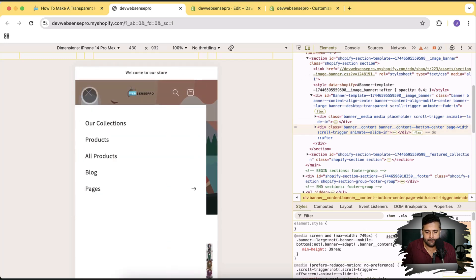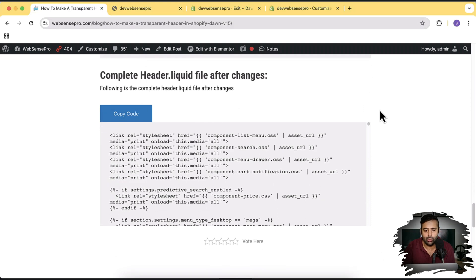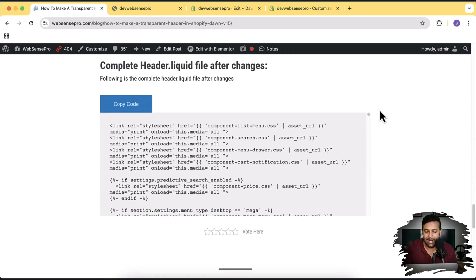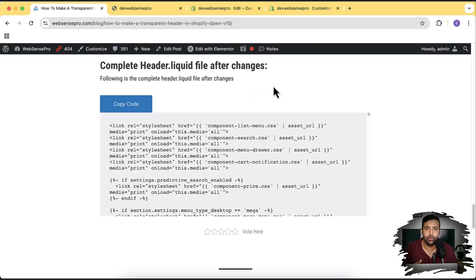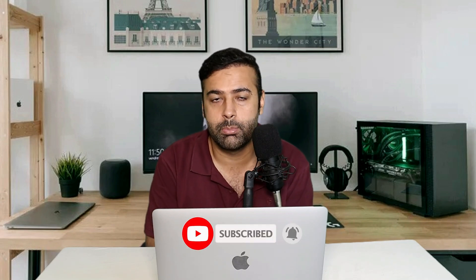One more thing — I've added the complete header.liquid file at the end of the blog post, so if you don't want to do the step-by-step changes, you can use the complete file directly. I gave a step-by-step overview so you can understand what code changes were made. That's it for the tutorial! Let me know in the comments if you're having difficulty implementing this or if you encounter any bugs. I'd love to update the blog post and code based on your feedback. Until next time, have a great day!